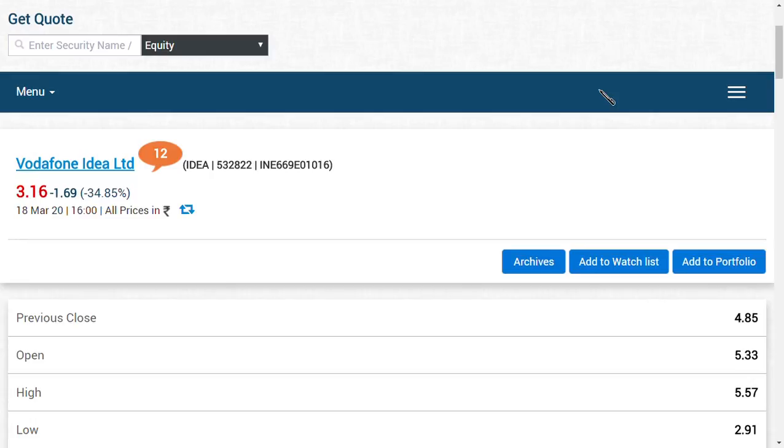Keeping that point away, we are very positive on Vodafone Idea Limited. We are seeing a target of rupees 5 in Vodafone Idea Limited. We are not afraid of Vodafone Limited; we are very positive.